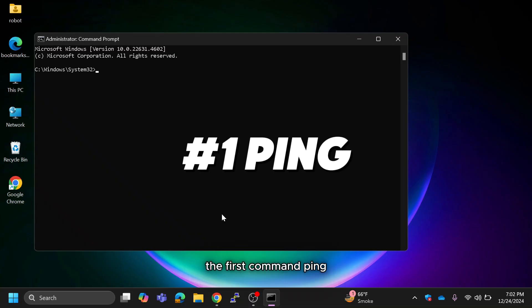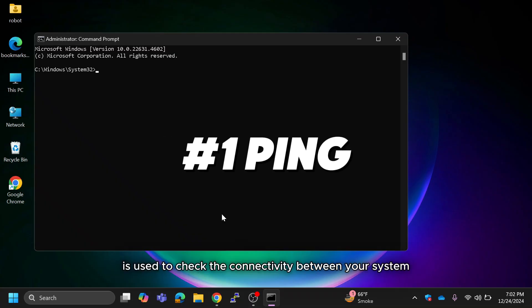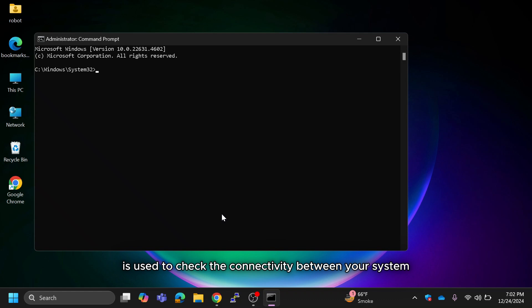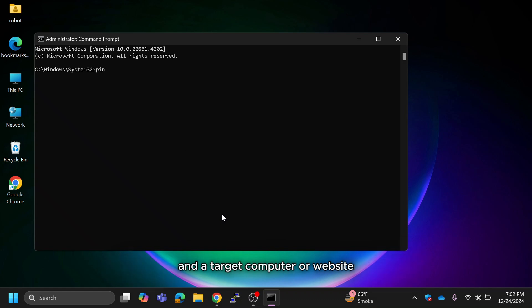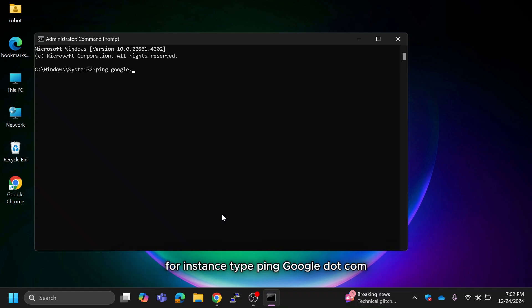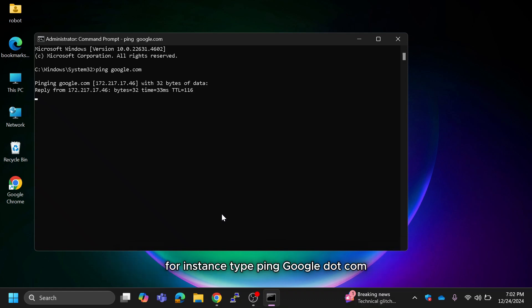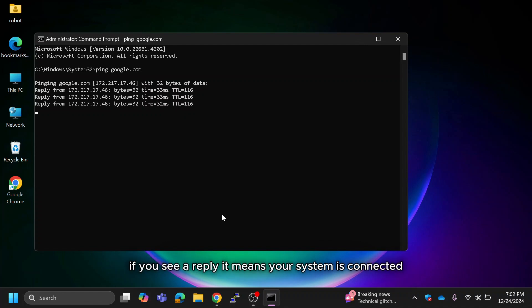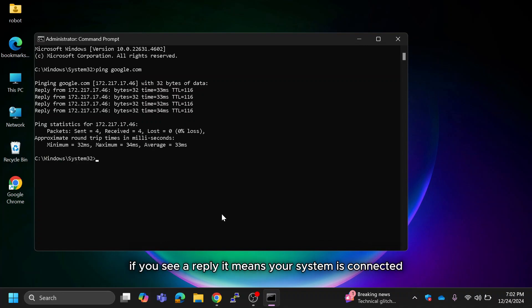The first command is ping, used to check the connectivity between your system and the target computer or website. For instance, type ping google.com. If you see a reply, it means your system is connected.